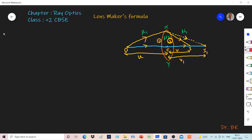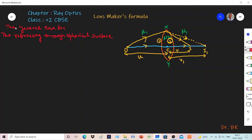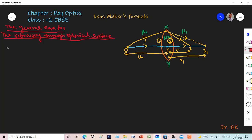Now let me write the general formula for refraction through a spherical surface. The general equation for refraction through a spherical surface is: minus mu1 by u plus mu2 by v equals mu2 minus mu1 by R, where R is the radius of curvature of the spherical refracting surface. This equation is from my previous video.